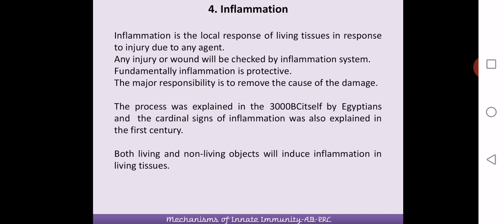Inflammation is a protective strategy of the body. If you do not have inflammation after a particular injury, it means your immune system may not be properly functioning. The responsibility of inflammation is to remove the actual cause of the damage. This process of inflammation has been described even before the development of immunology as a discipline — as far back as 3000 BC in Egyptian papyrus writings, where cardinal signs and symptoms were recorded. Both living and non-living agents can induce inflammation in living tissues.